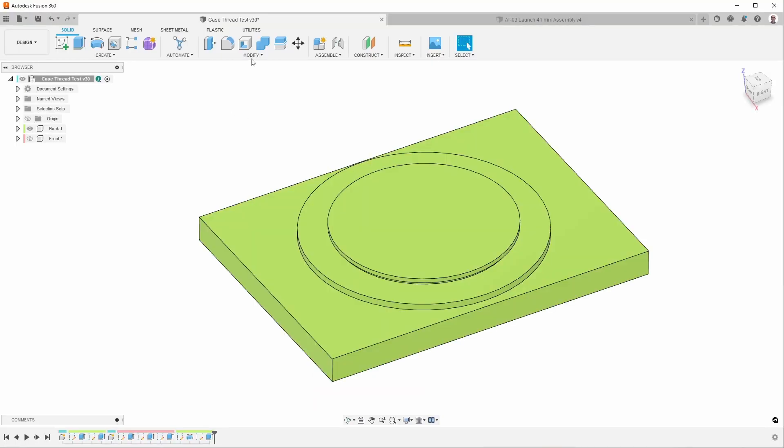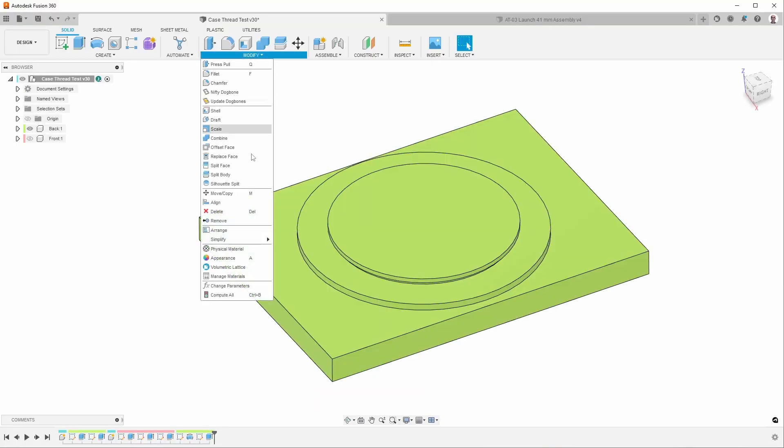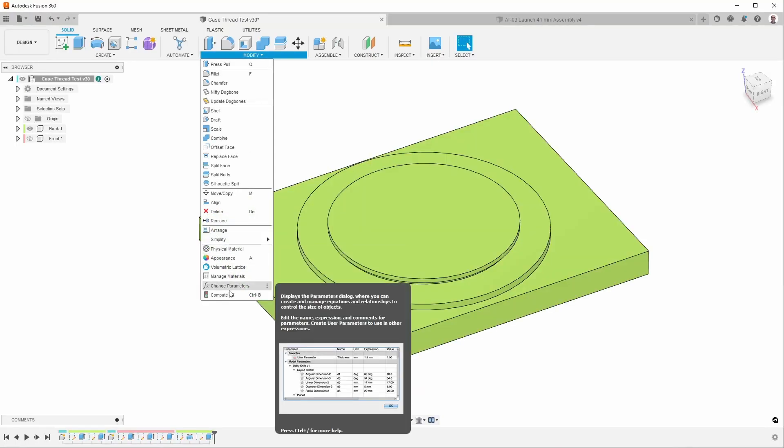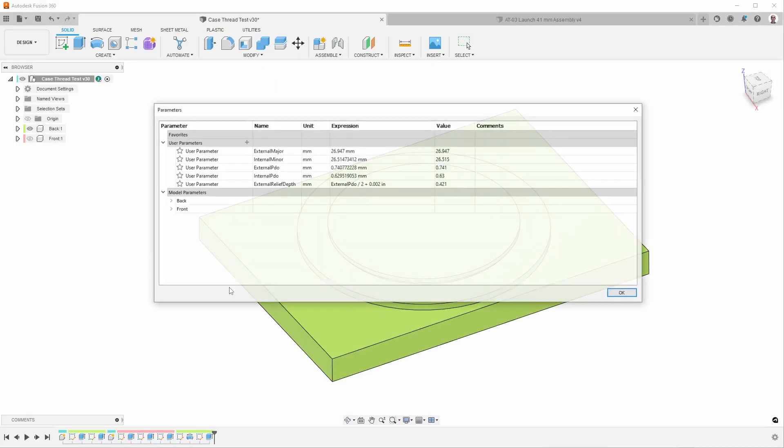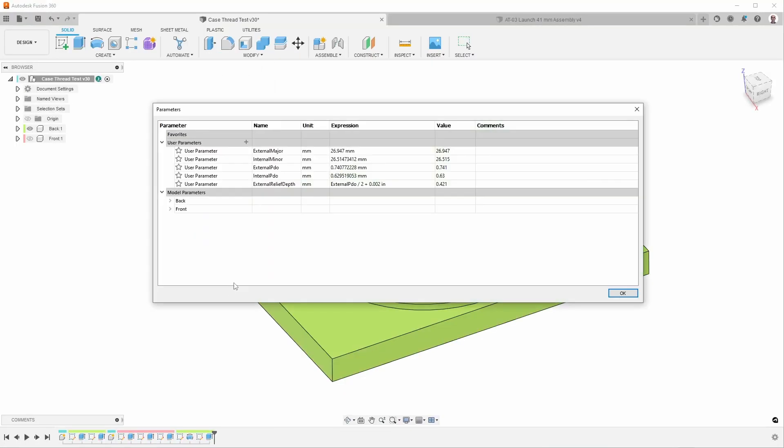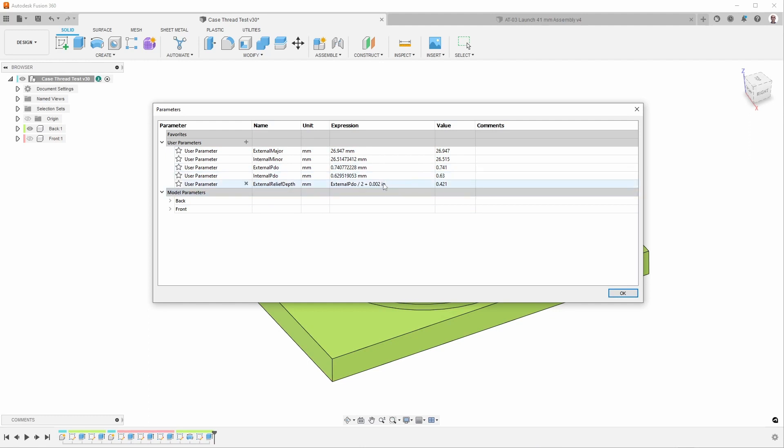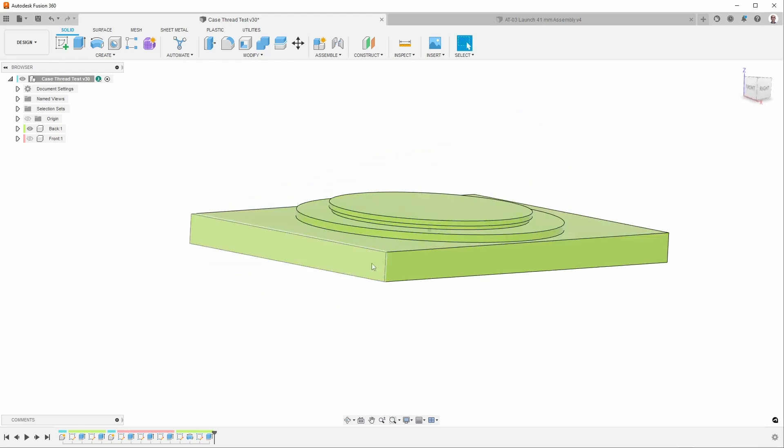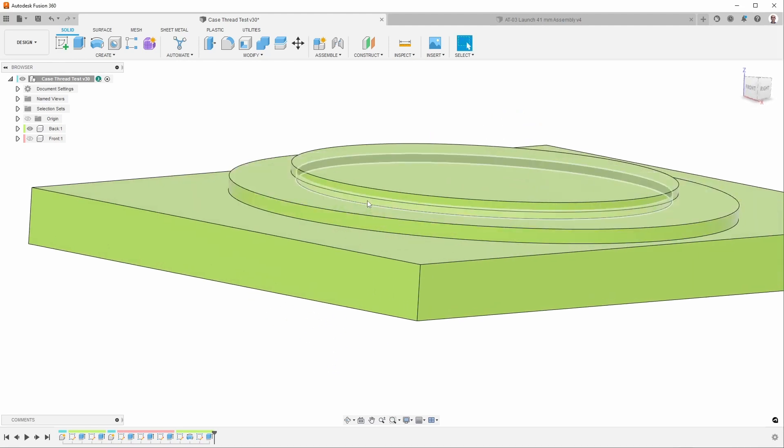In the CAD I've set this up so that everything is driven by a set of parameters. So here I have external major, internal minor, external pitch diameter offset, and internal pitch diameter offset. And this, by the way, is how I calculated the external relief depth, which is this distance right there.